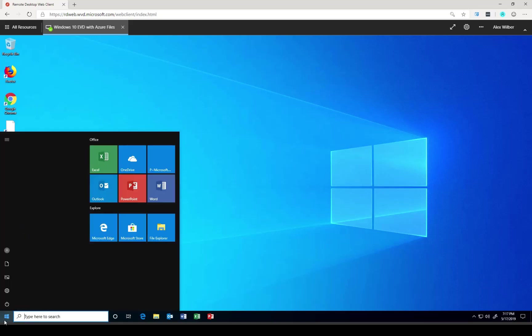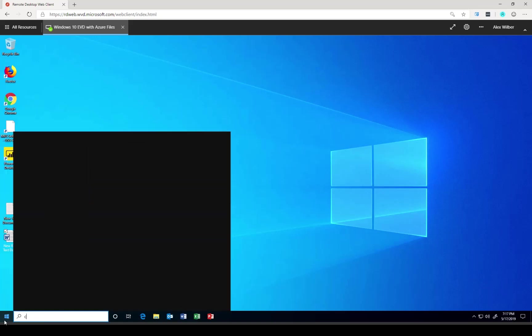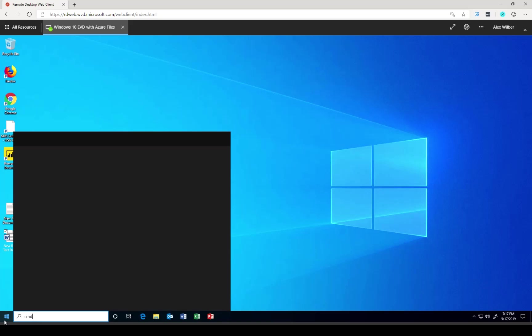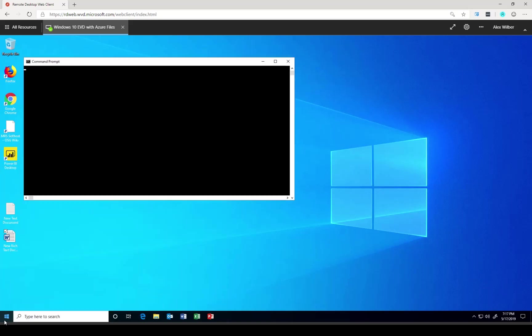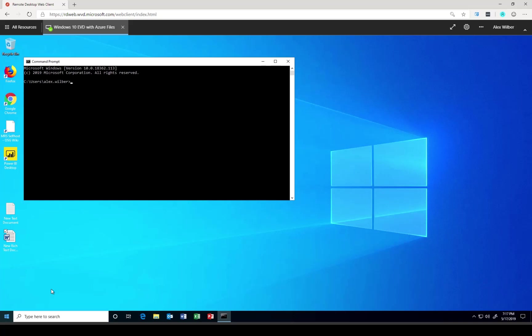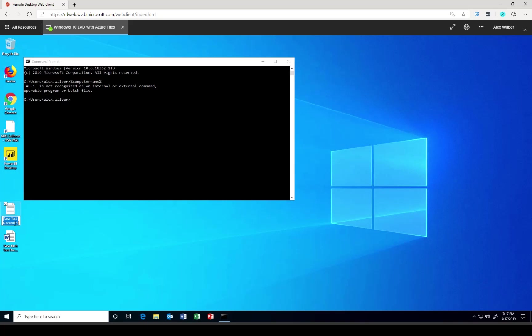Then the other thing I would like to see, since I have two session hosts in my environment, I would like to see which one I'm connected to. And to do that, I'm going to use computer name. So we are on AF1. So let's name this file to AF-1.